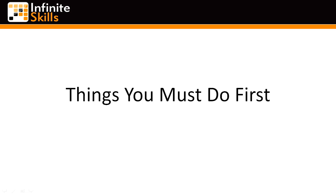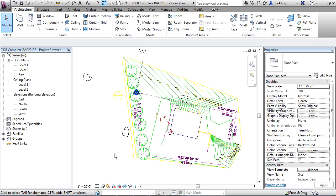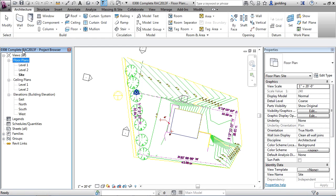First things you must do: set levels in either a section or an elevation view. Let's take a look at our project browser. You've got elevations - let's double-click on the south view and it'll take us to this view right here.